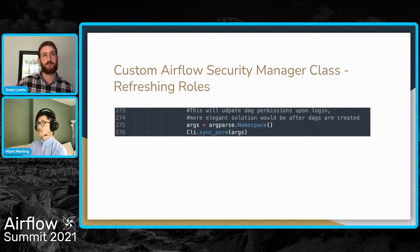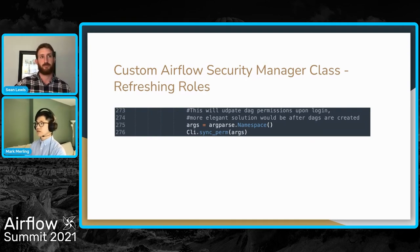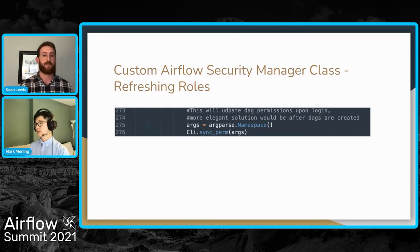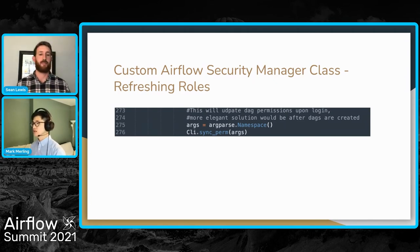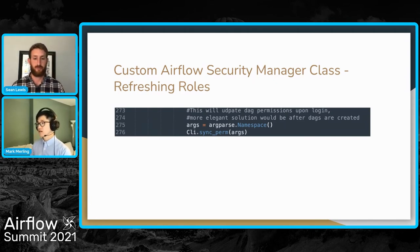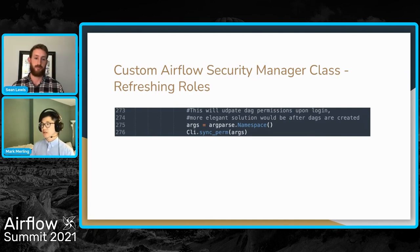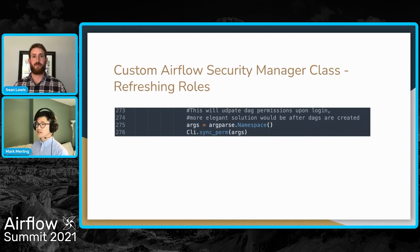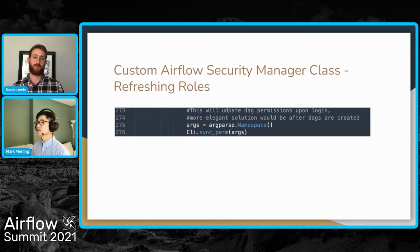Practically, that means if you're logged in and your team creates a new DAG and you deploy your code to the Airflow instance but can't see that DAG, all you have to do is log out and log back in. Then, assuming that DAG has the access control set for the right role, you can see that DAG.